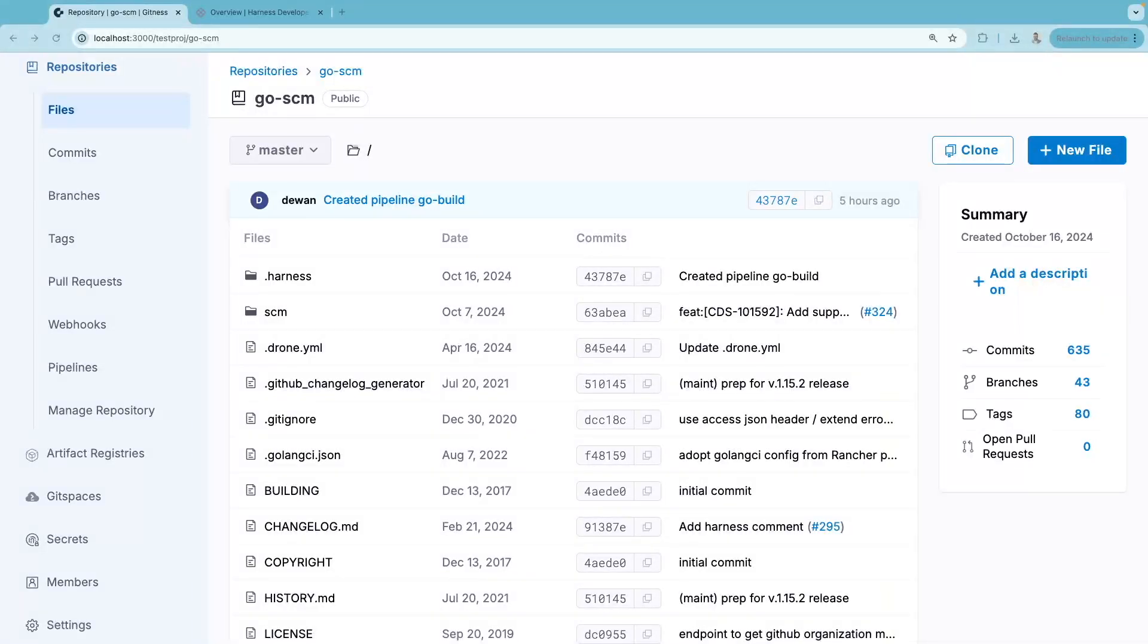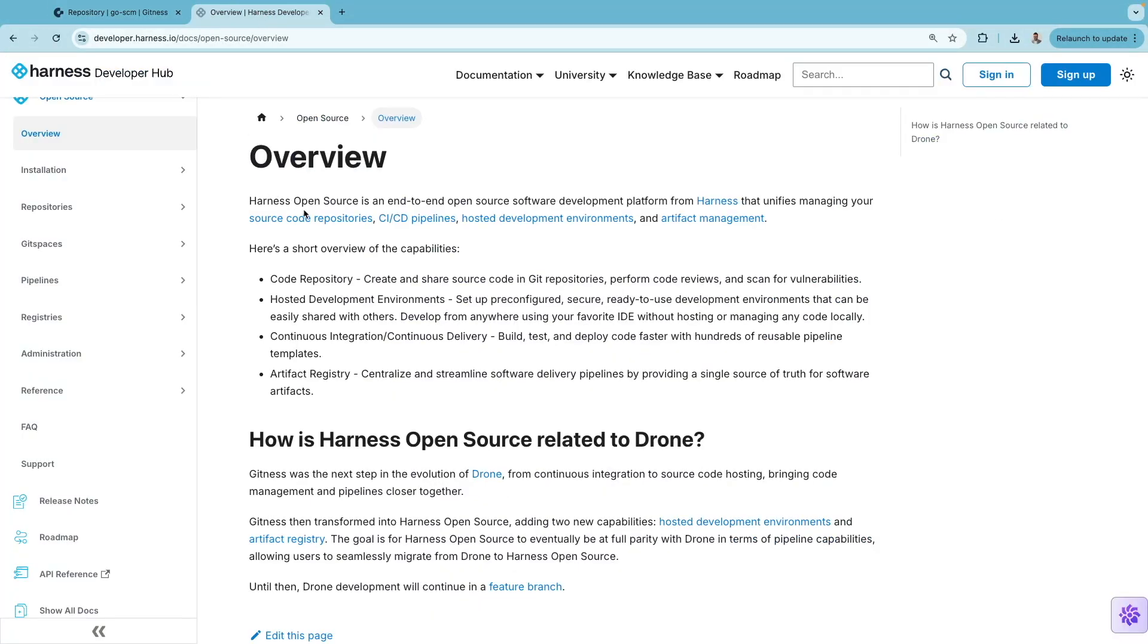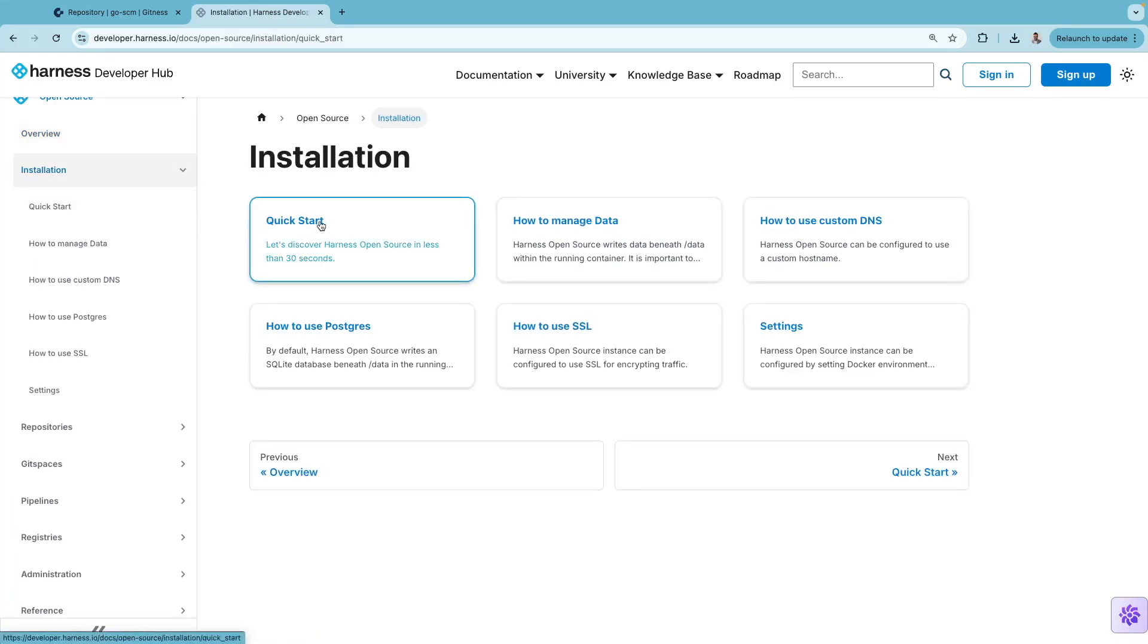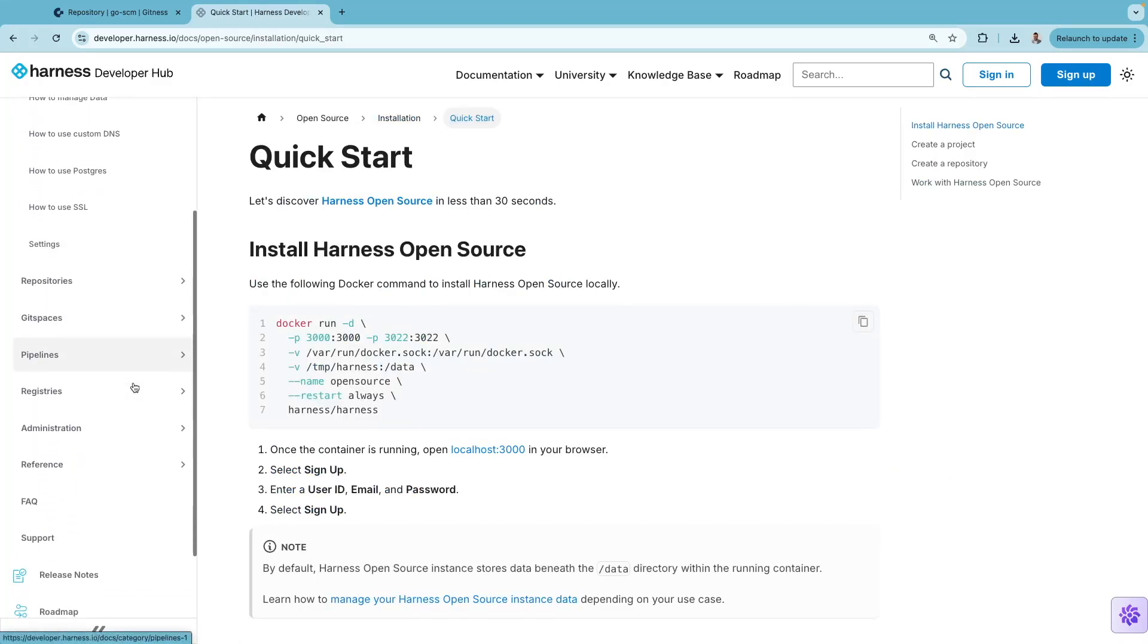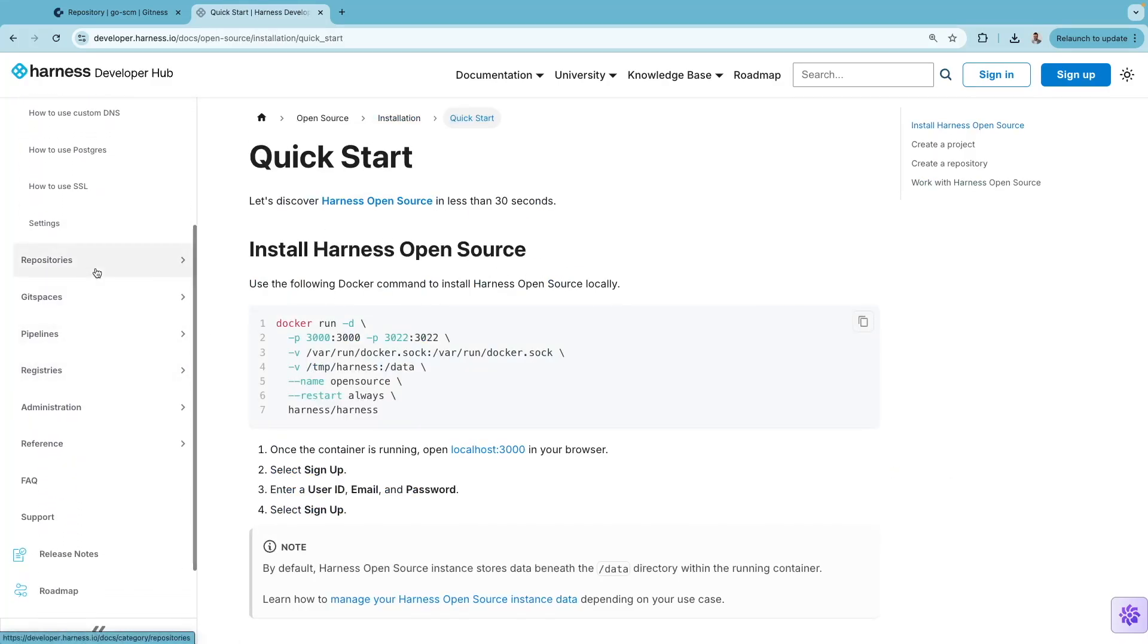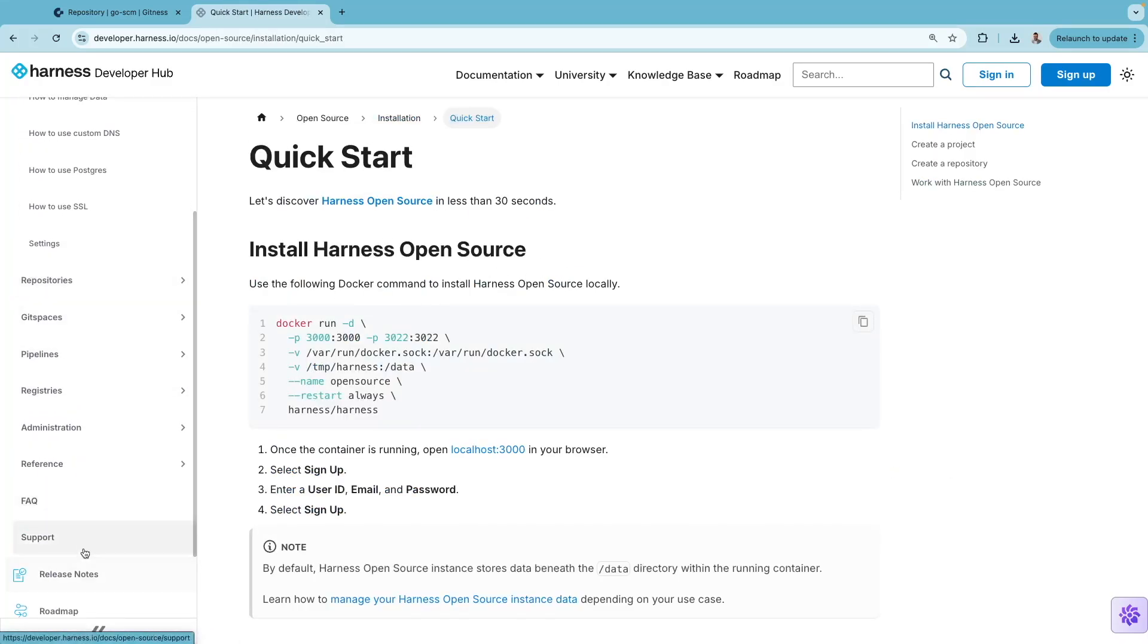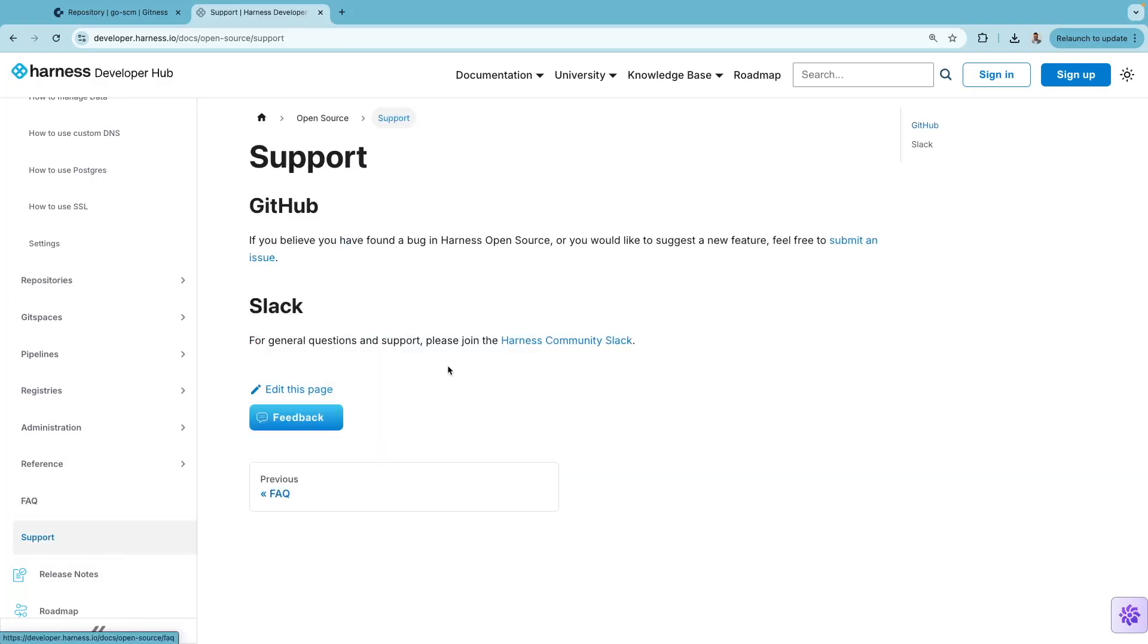Ready to get started? Head over to Harness Developer Hub to get started with Harness Open Source in less than 30 seconds, and join the discussion in Harness community Slack.